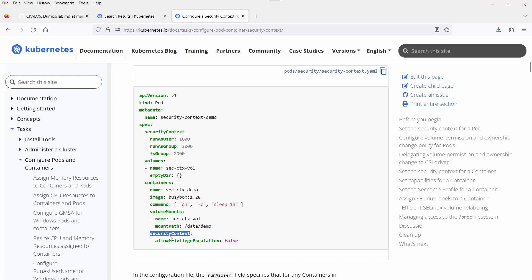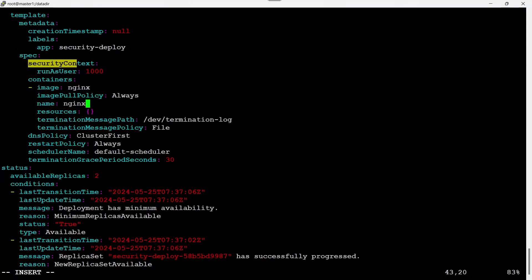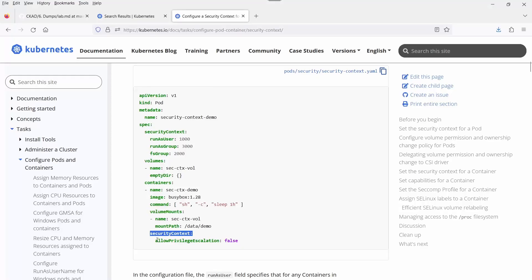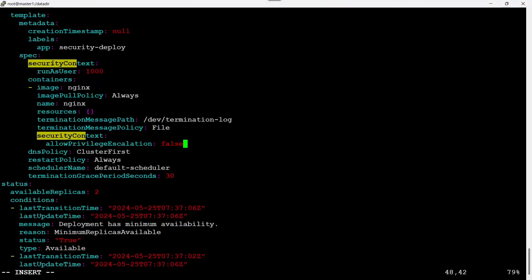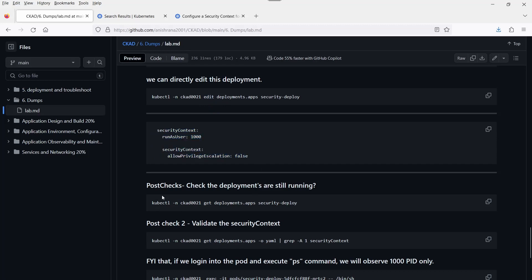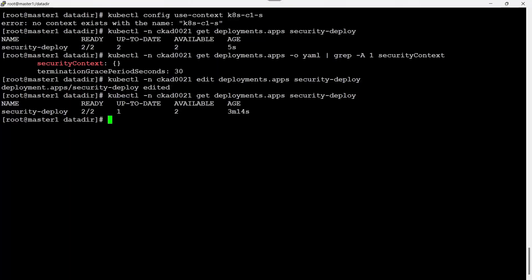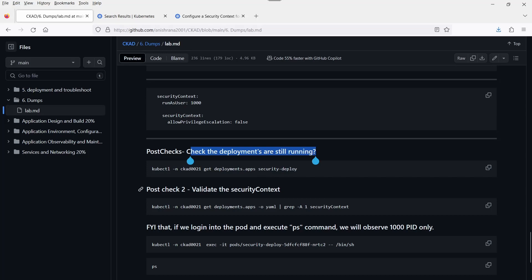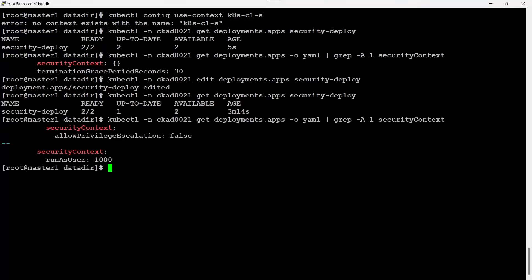Inside this container, the indentation must be respected. Add the security context, press Enter, paste the text. Also copy allowPrivilegeEscalation: false. Note that you need to delete the original security context line — I deleted it before. If you add it in the wrong place, you will observe error messages. Delete the first line of the security context, then add it correctly here. Save and quit. Post-check: the deployments are running — yes, both pods are running. We can also execute the second post-check to verify the security context is applied.